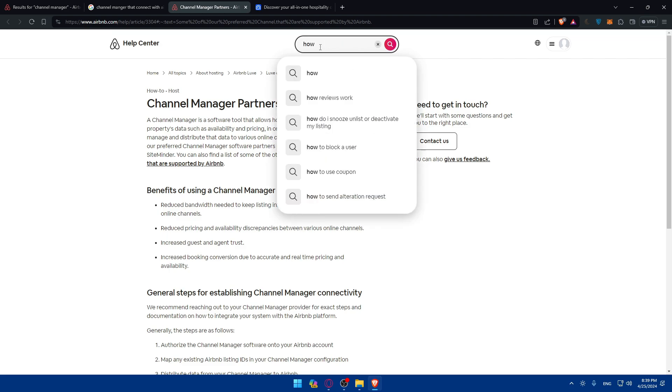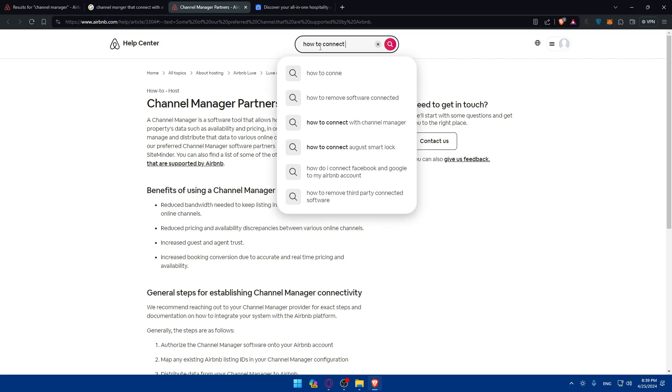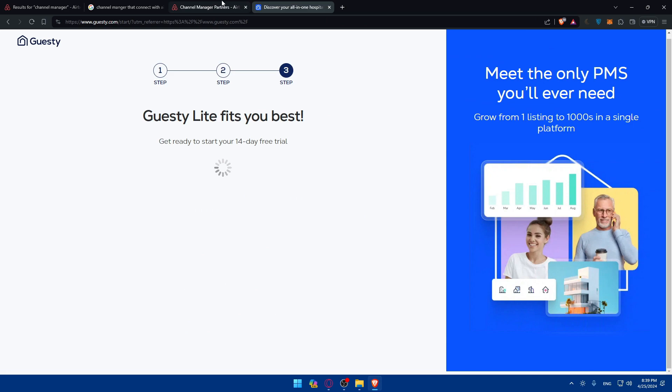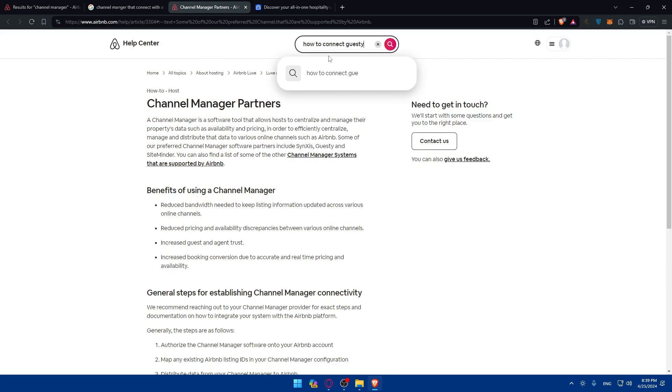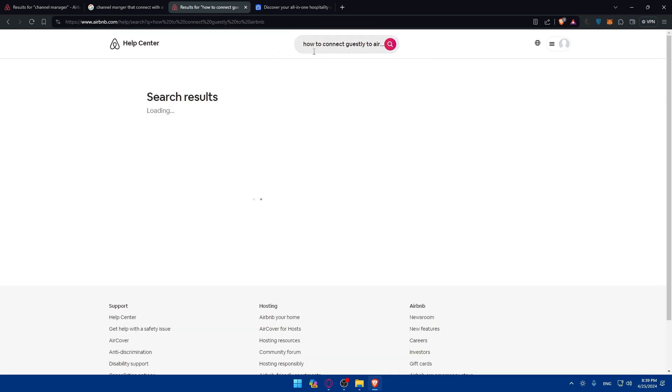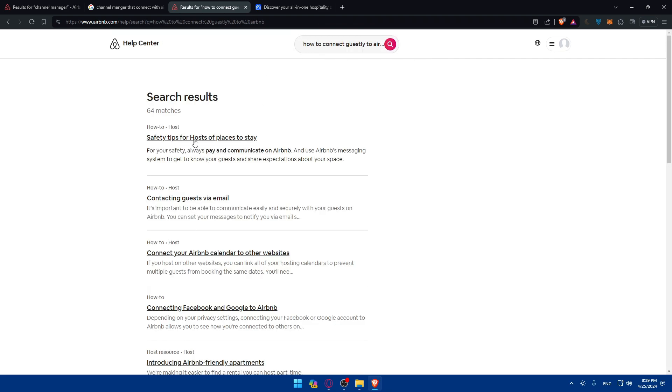You can look at how to connect. You can just give it the name, like Guestly, to Airbnb. Simply type it right there.